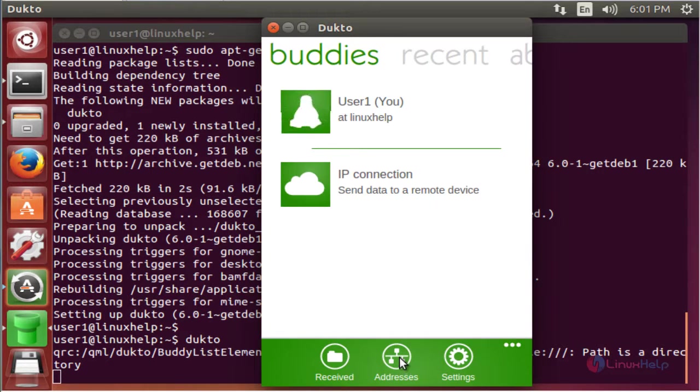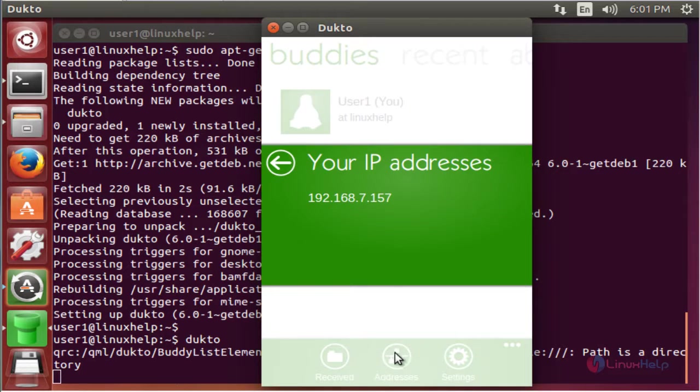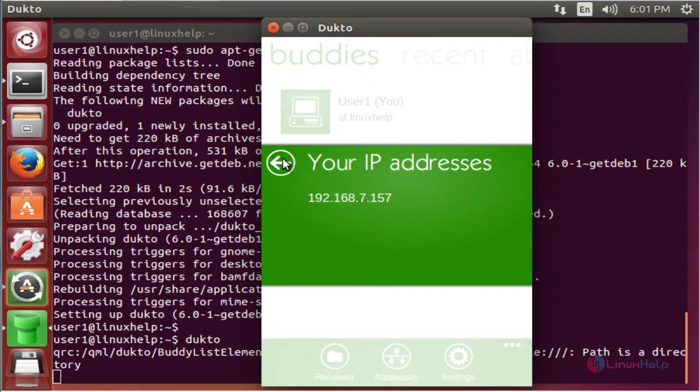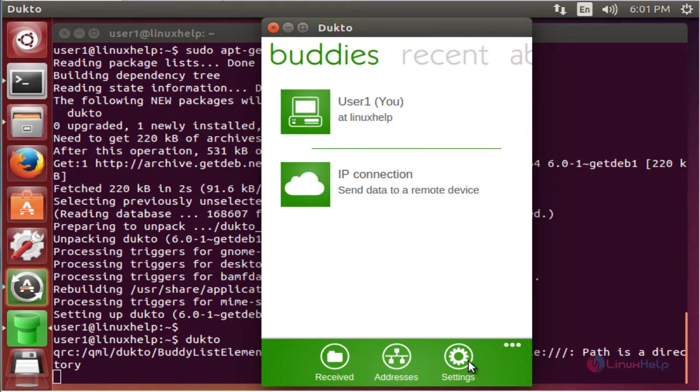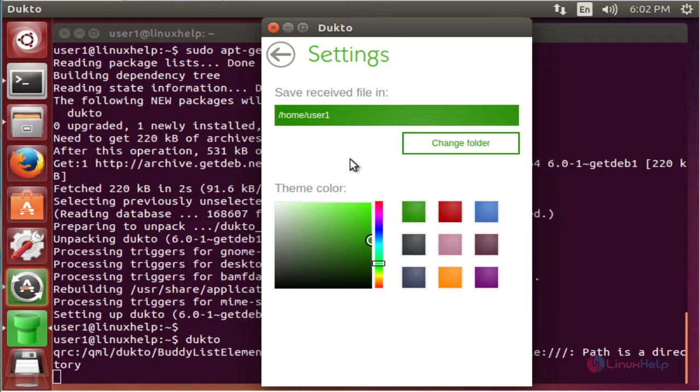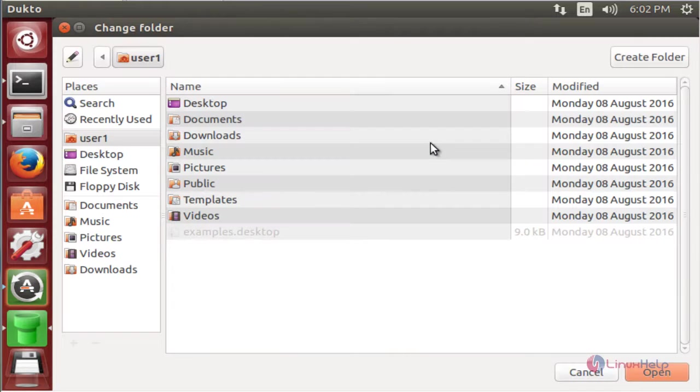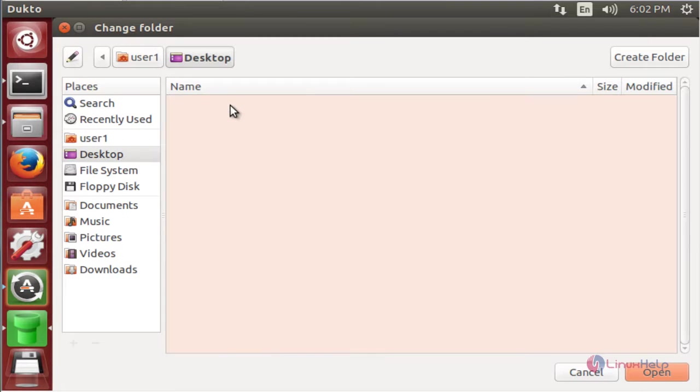Now click addresses. It shows your machine IP address. Now I am going to change my save received file location. Here my location is desktop.